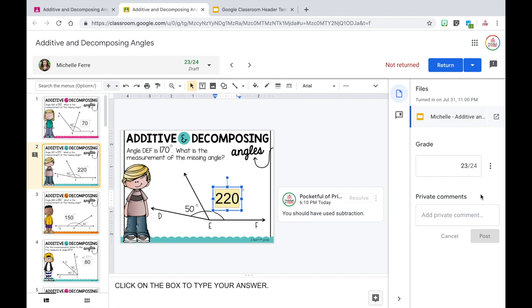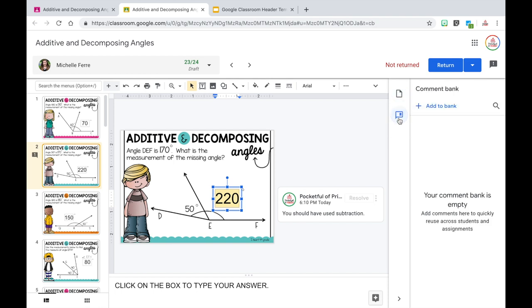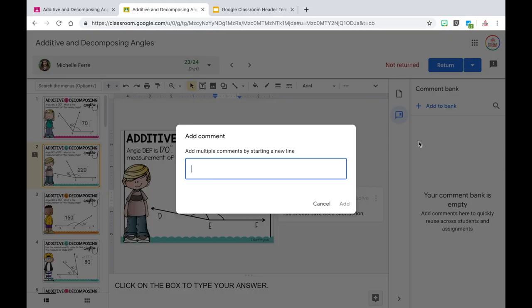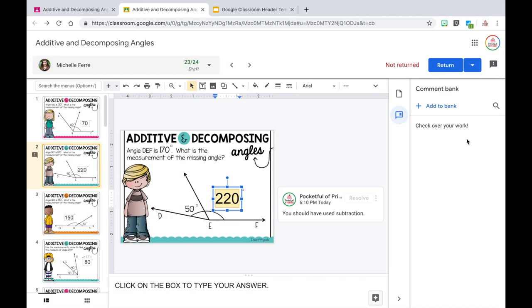There are two different ways you can add to a comment bank. Once you are in the grade format of Google Classroom, you can click on this icon to go to the comment bank and then click on add to bank. As teachers, we tend to use the same comments over and over again, and we tend to have specific comments for different subjects. I love using the comment bank to save those comments. One thing I'm constantly telling my students in math is to check over their work, so I can create a comment that says 'check over your work,' hit add, and it is now saved in the comment bank.